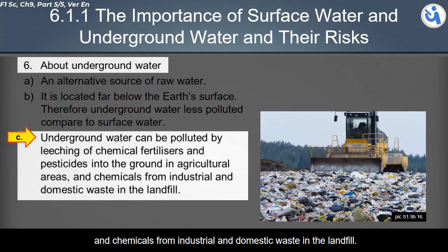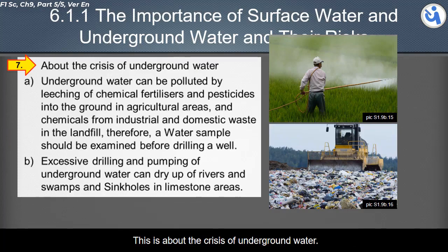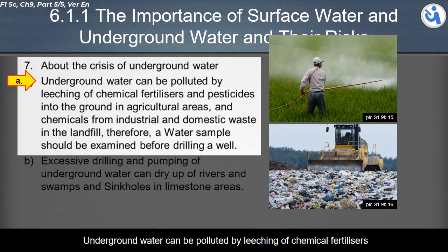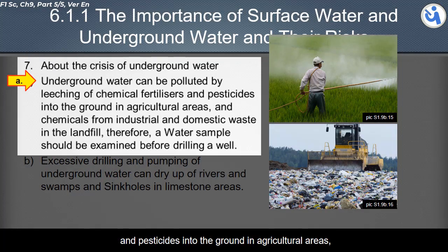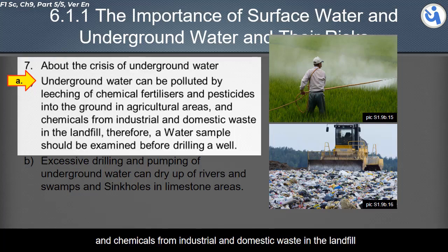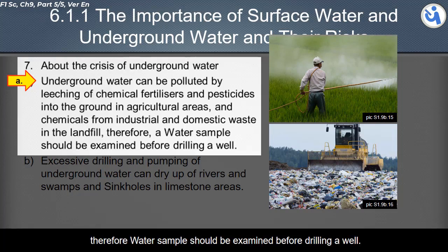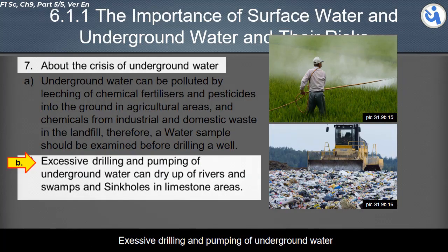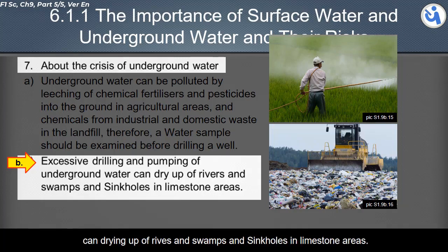Underground water can also be polluted by chemicals from industrial and domestic waste in landfills. Therefore, water samples should be examined before drilling a well. Excessive drilling and pumping of underground water can lead to the drying up of rivers, swamps, and sinkholes in limestone areas.